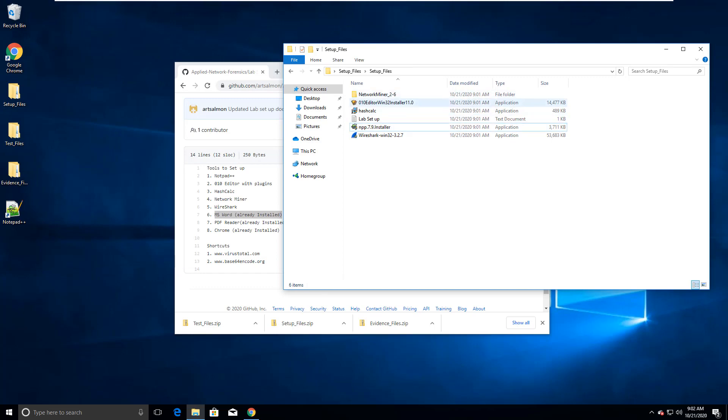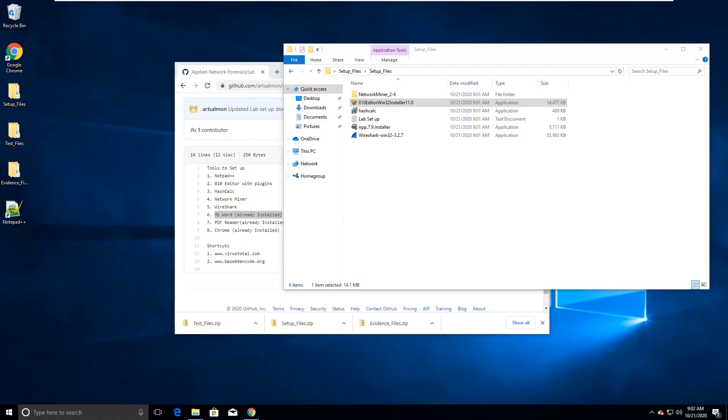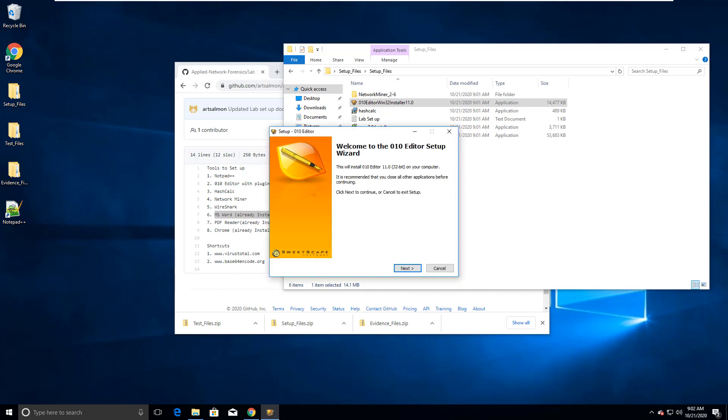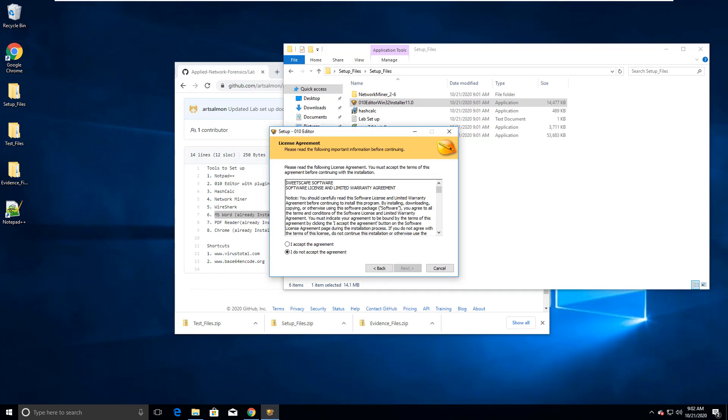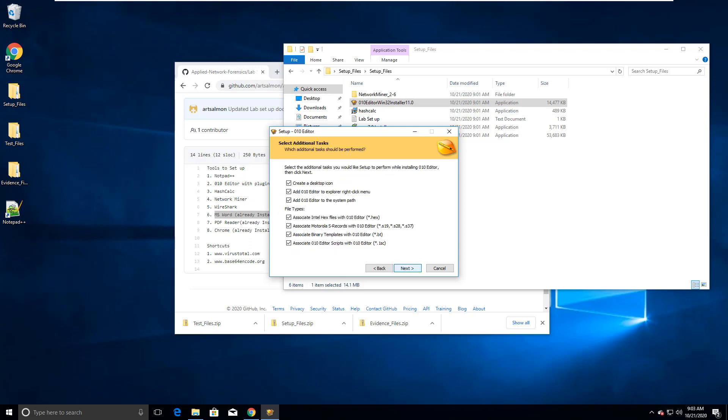Next, our 010 Editor. 32-bit is fine. You can do 64. It really doesn't matter. We're not doing anything large with this, so 32-bit for our purposes should be fine. Create a desktop icon. Perfect.